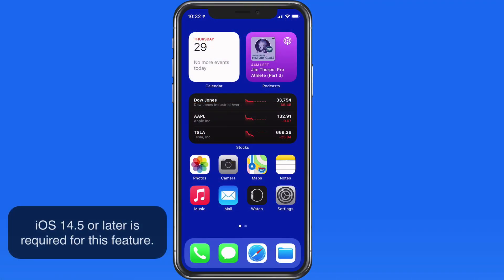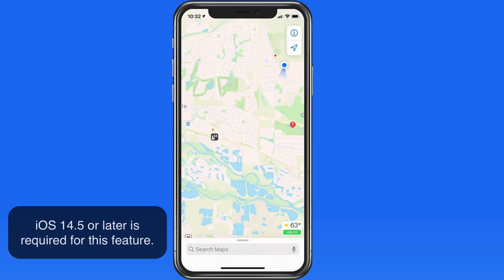After updating your device to iOS 14.5, it's now possible to report an accident, hazard, or speed check within Apple Maps.